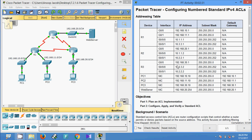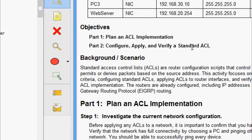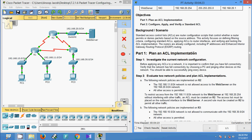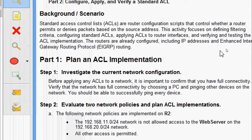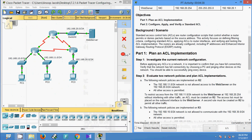In this video we are going to see the Packet Tracer activity: configuring numbered standard IPv4 ACLs. The objectives are to plan an ACL implementation, then configure, apply, and verify the standard ACL. In this topology, the routers are already configured including IP addresses and EIGRP routing.